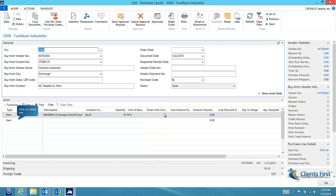I would like to add a note to the vendor to quote quantity price breaks if applicable. To do this, we will click on a blank line and change the type to blank and type our note in the description field.